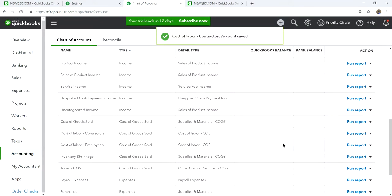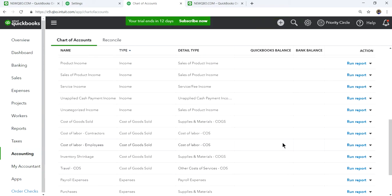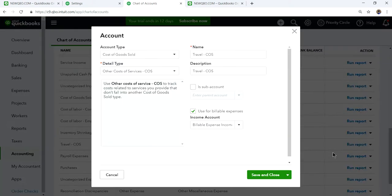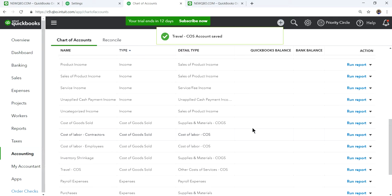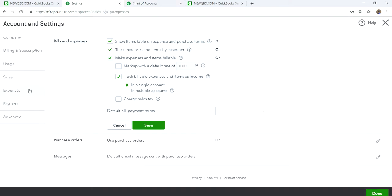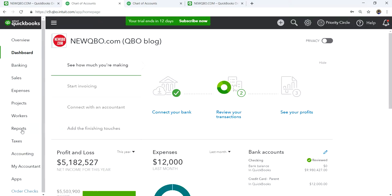And let's say you have other expenses like Travel — where you send a contractor to a job site and they incur travel expenses you need to reimburse and then bill back to the customer via invoice. You can set up a Travel Reimbursement account and map it to a Billable Expense account.